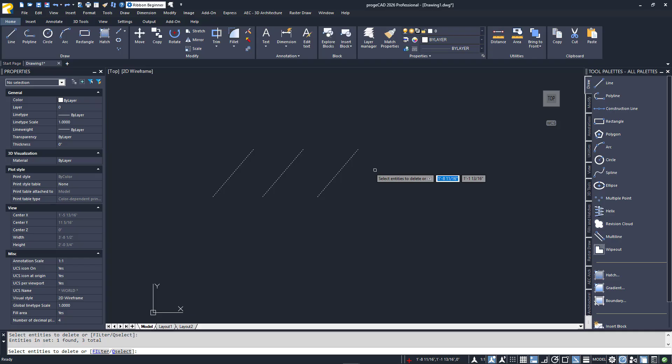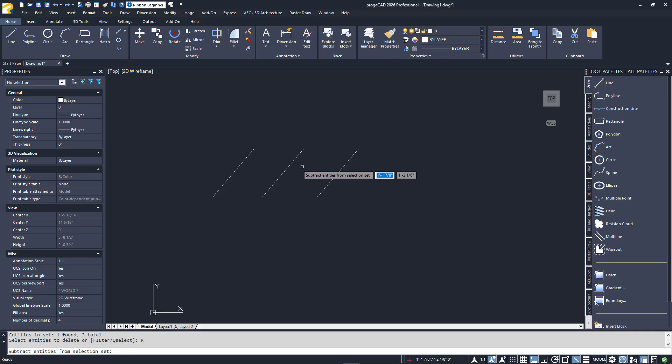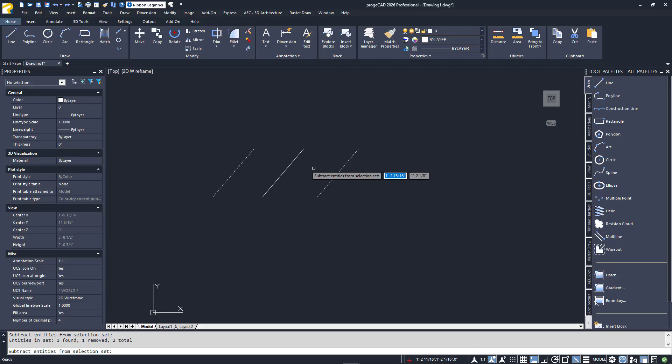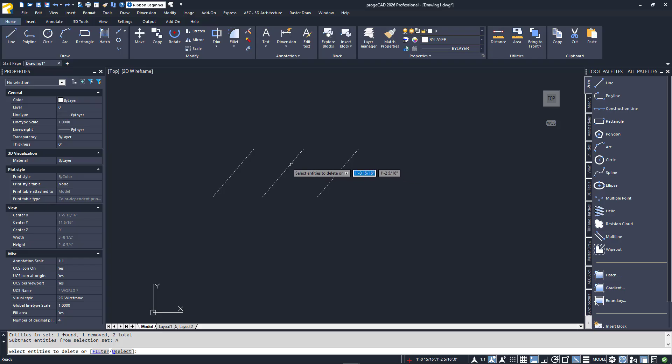While still in the Entity Selection Mode, you can type R onto the keyboard to switch from Addition Mode to Removal Mode. I'll do that now, and you'll see that the prompt changes to subtract entities from Selection Set. Just click on the middle line to remove it. To change it back, type A for Addition, and I'll be able to select the middle line again.